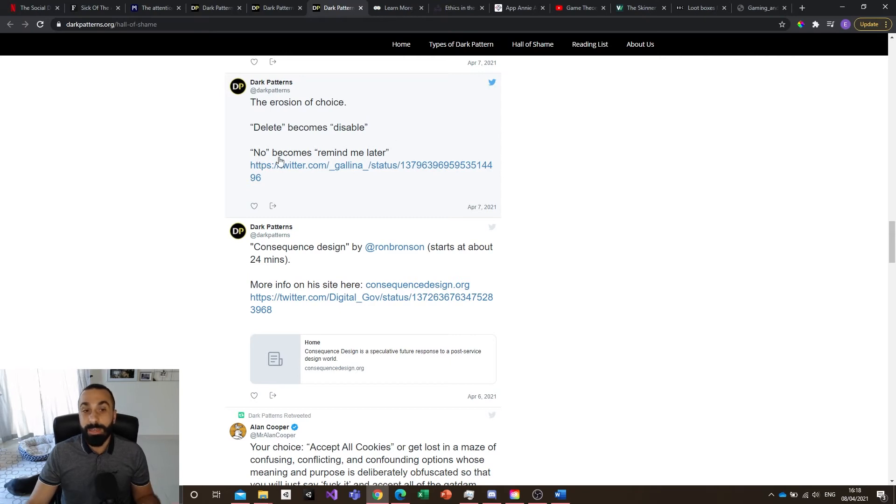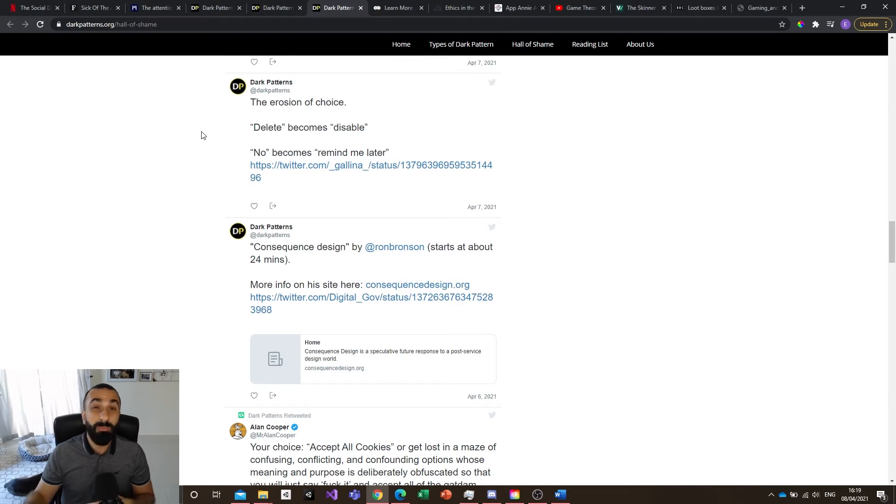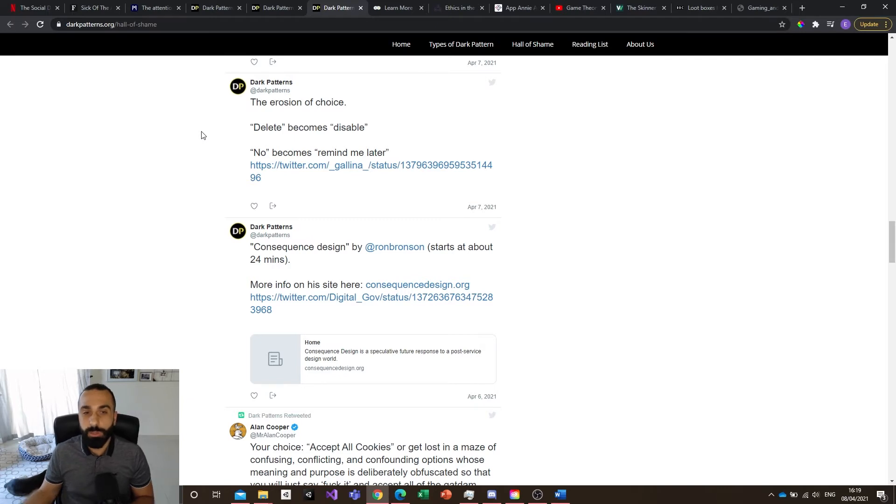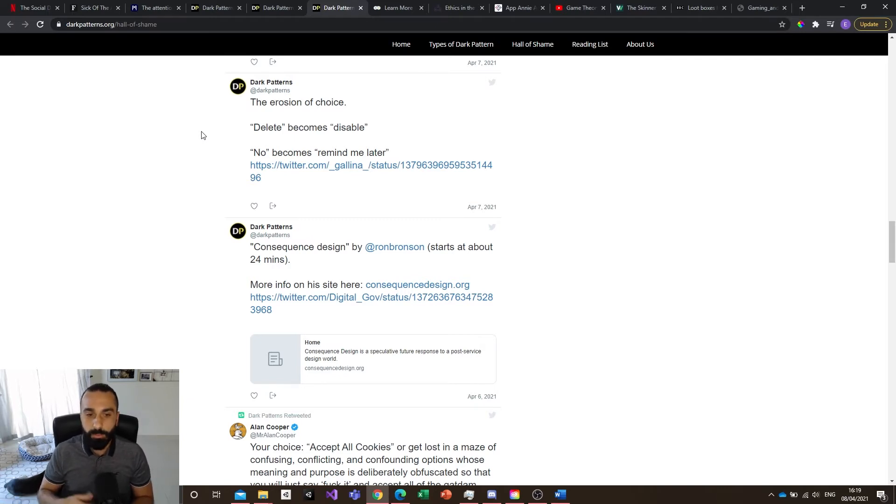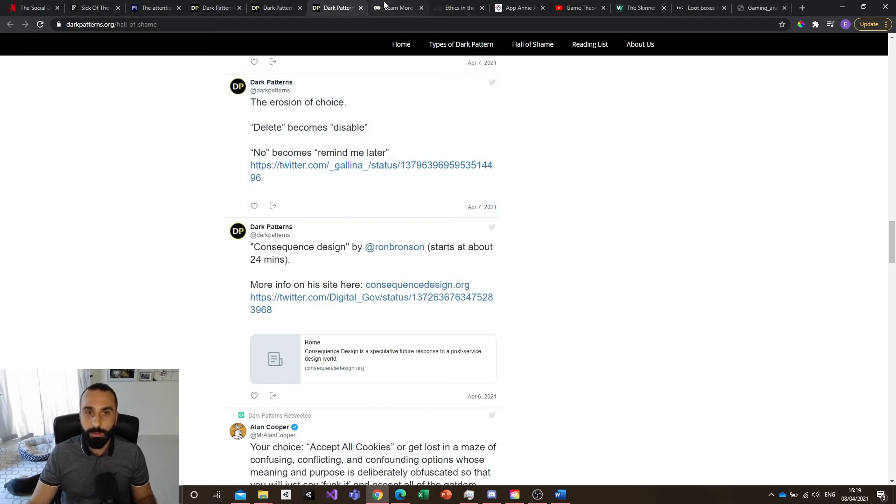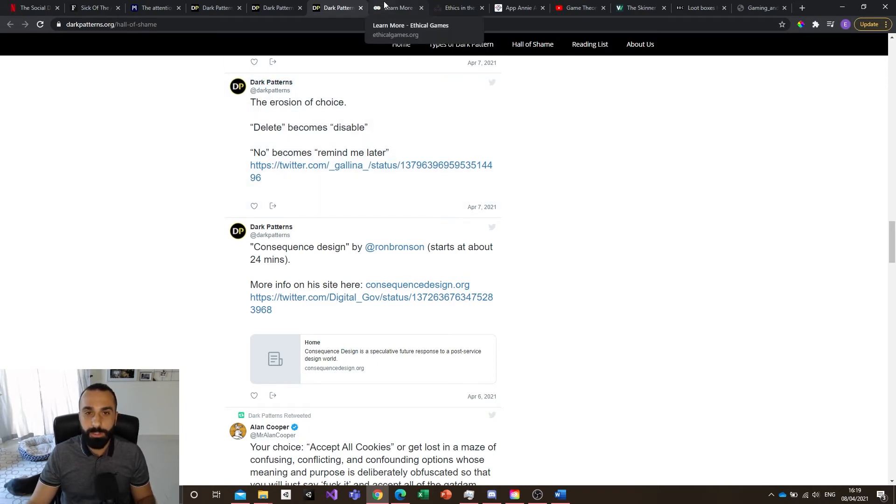You have in a lot of games and applications removing the no button. It's no longer 'no,' it's 'remind me later.' So it's actually pushing you to press okay because you don't want to be reminded later, for example. A lot of things like that actually remove the choice on your side.